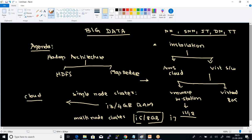Before going into the cloud, I need to have a confirmation with you. If you are aware of cloud, I can skip the discussion on cloud and go directly to how to launch an instance in cloud and how to configure on top of it.